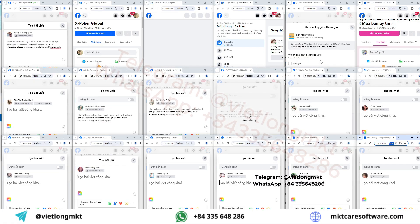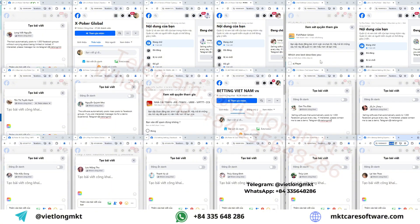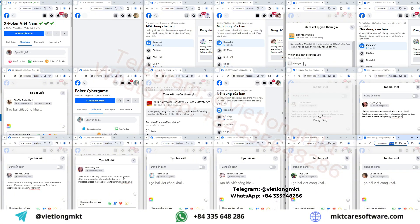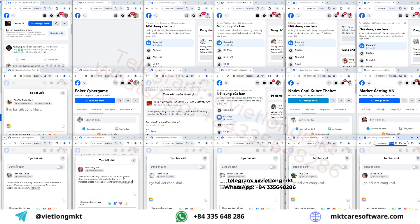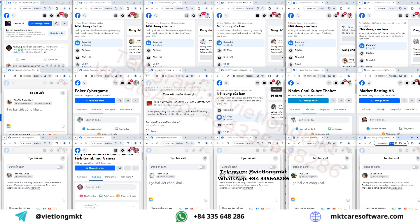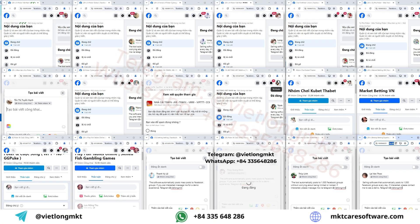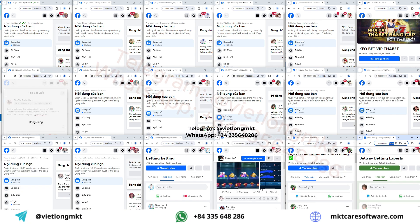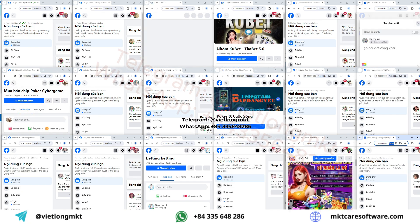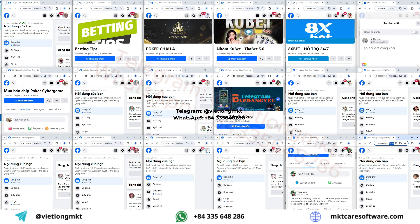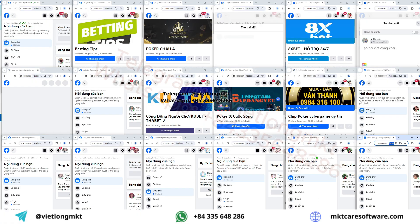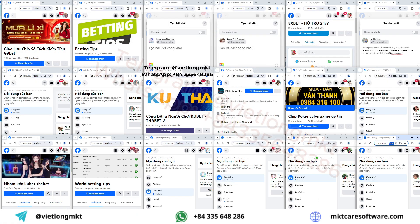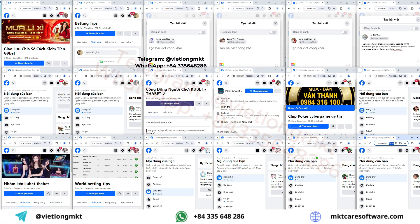This method also doesn't violate Facebook's policies because all of these actions are simulated based on human behavior. After successfully posting, the software will automatically control those accounts to move to other groups and continue posting.